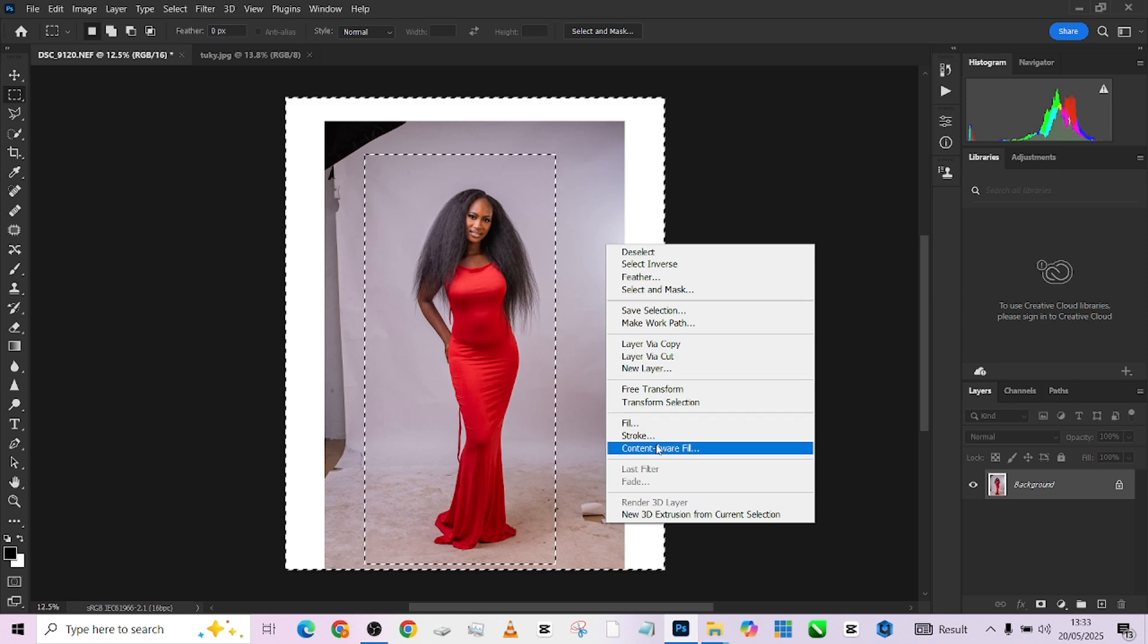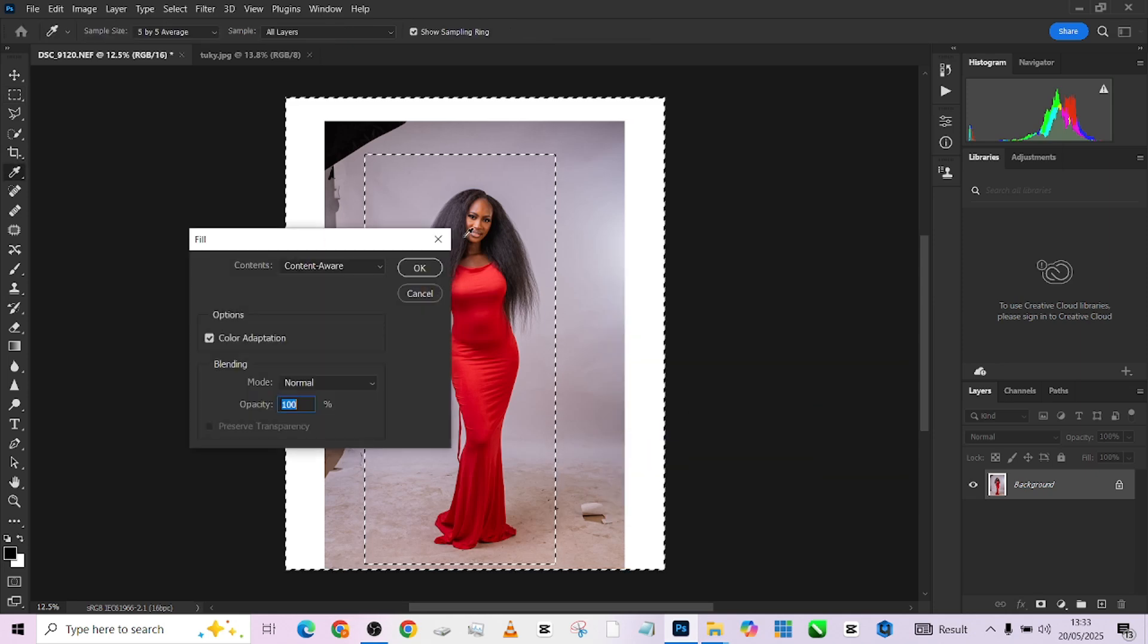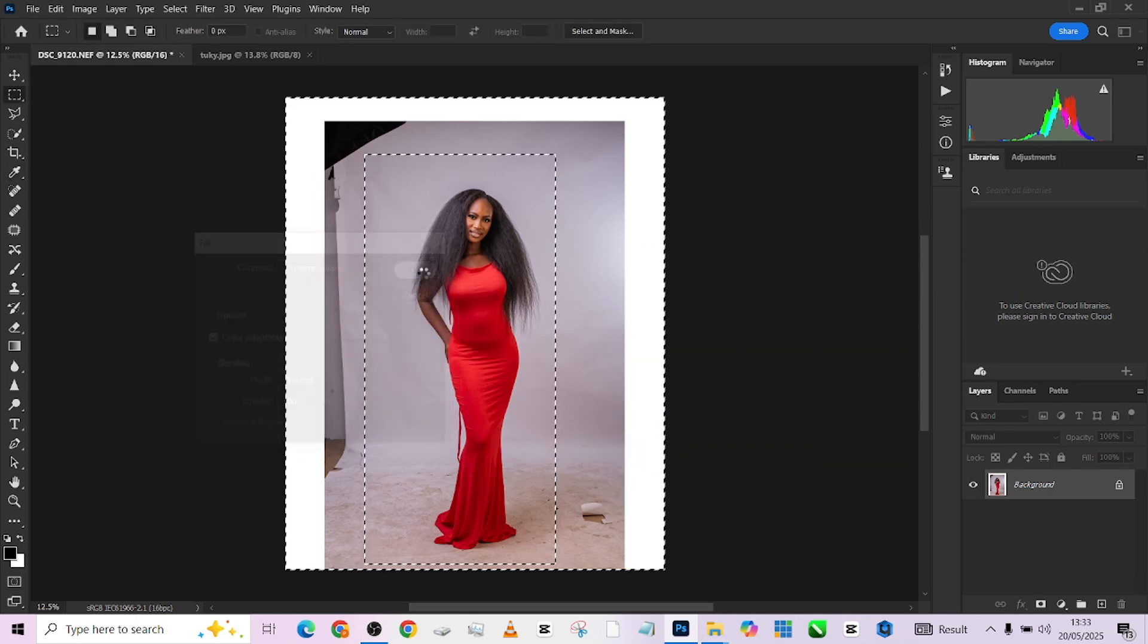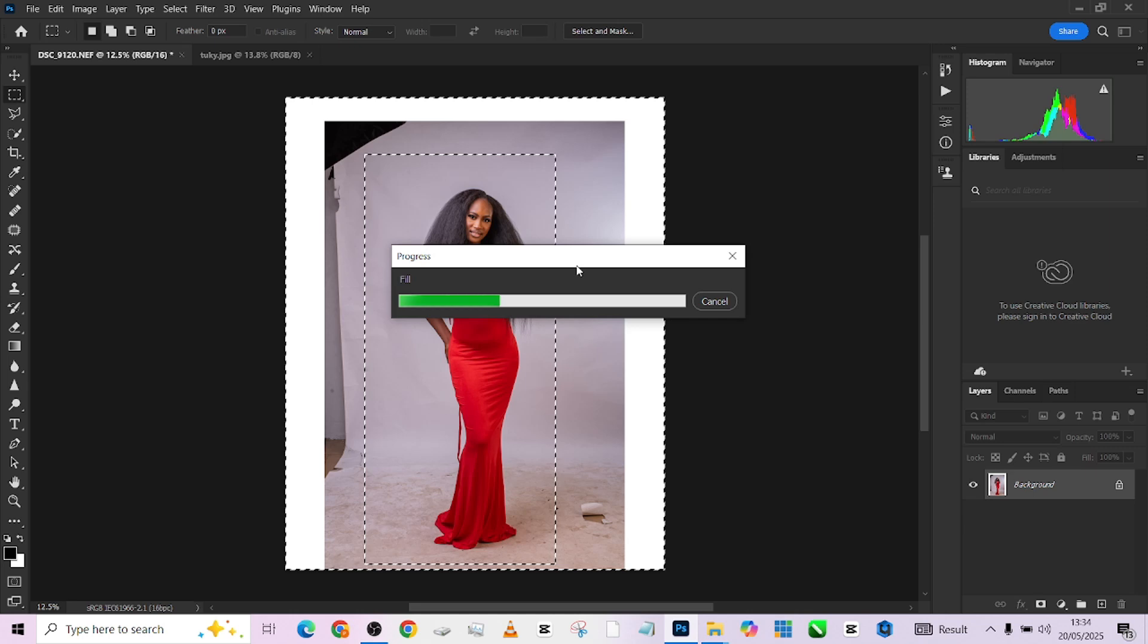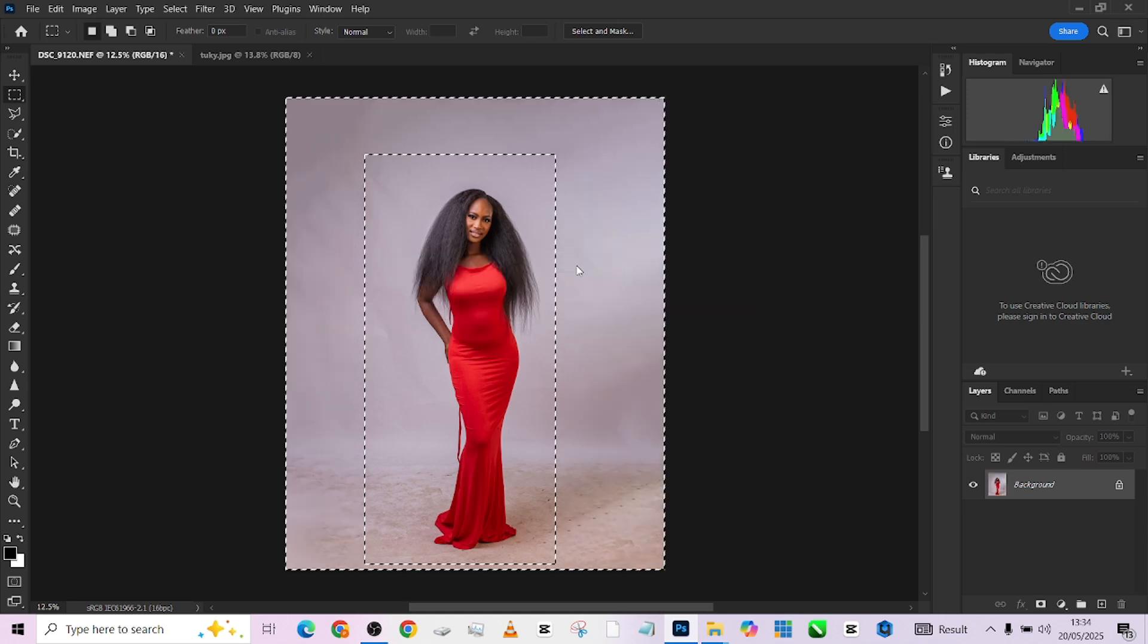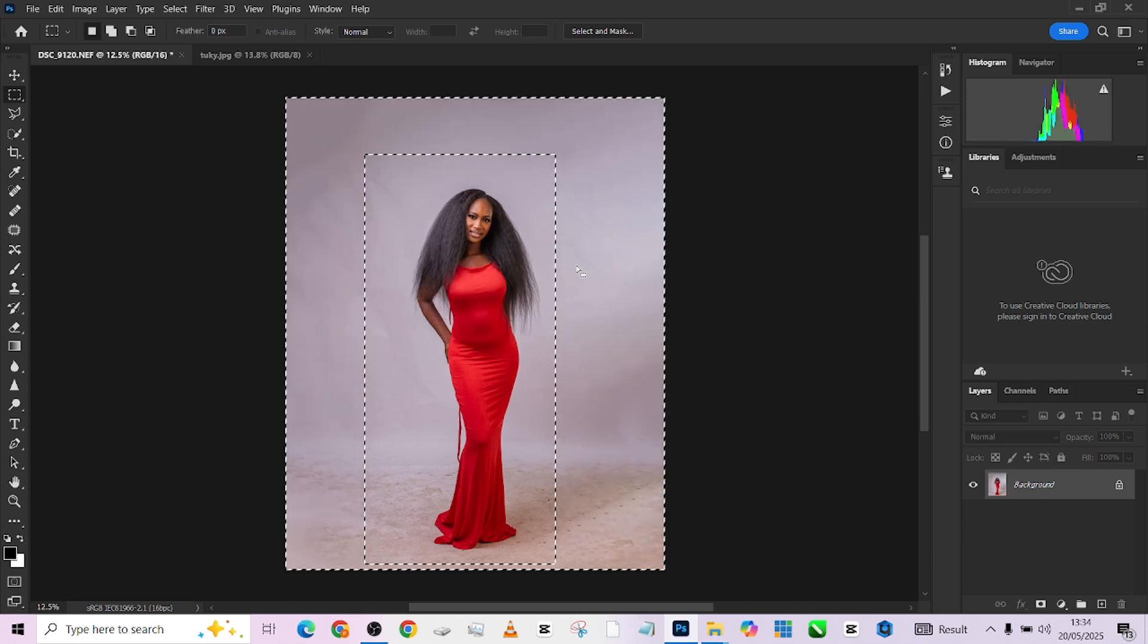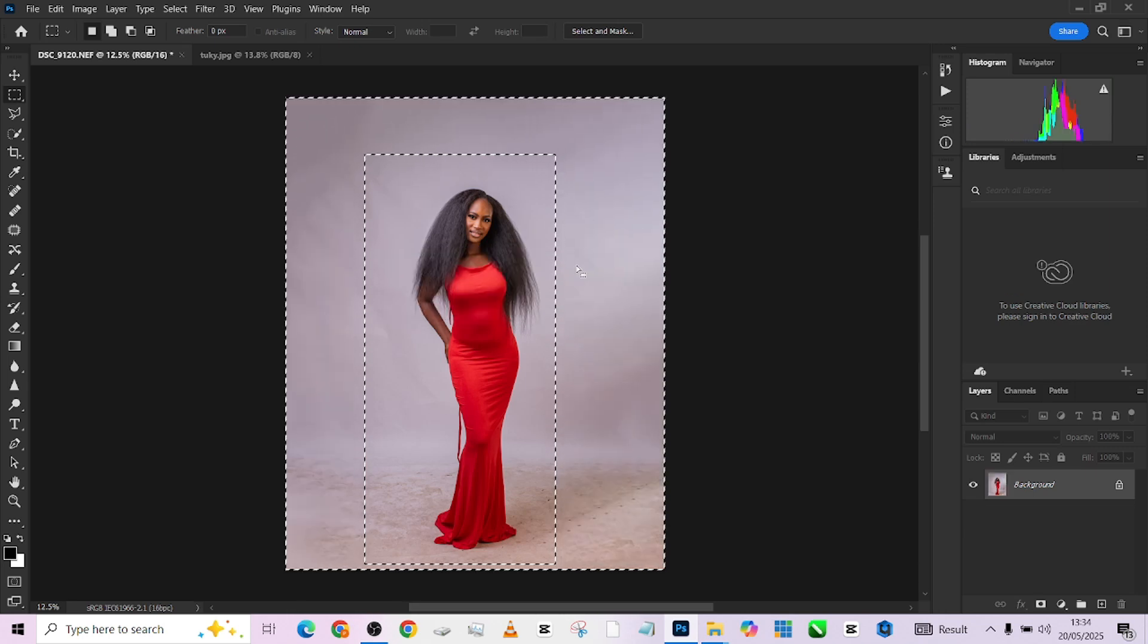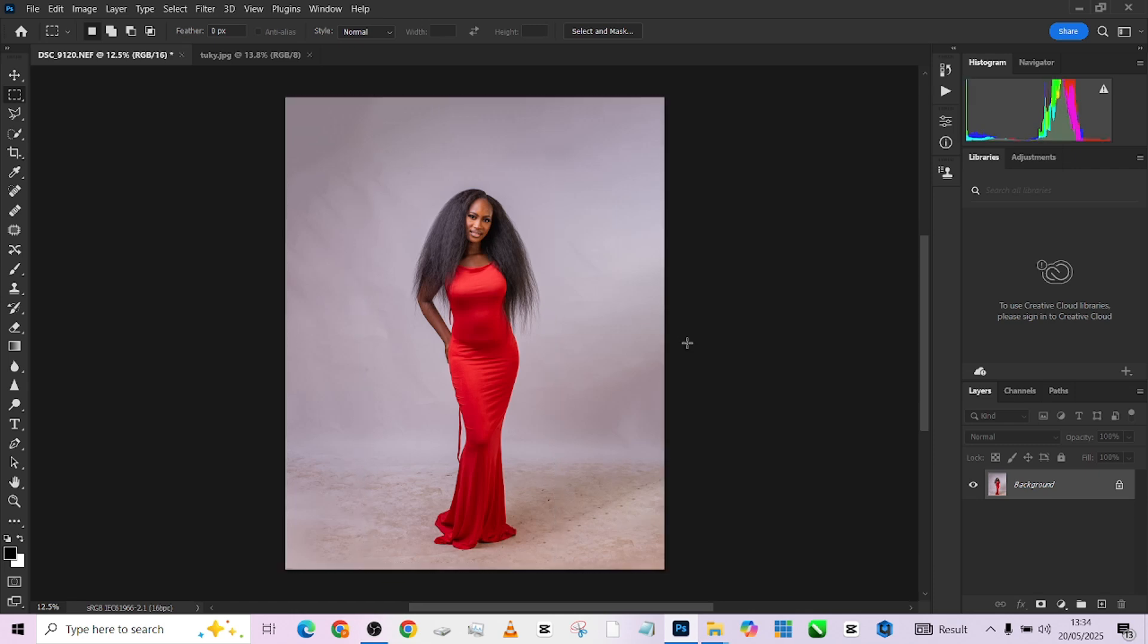Right-click again, go to fill, go to content aware. So what this does is that it quickly gives us a very clean background feel and we are good to go.